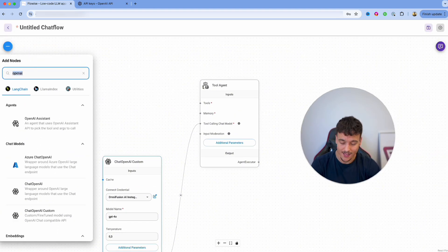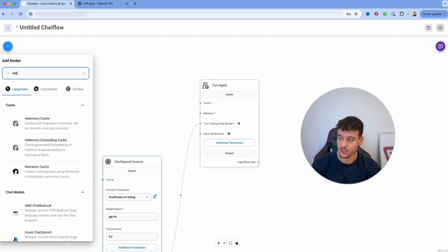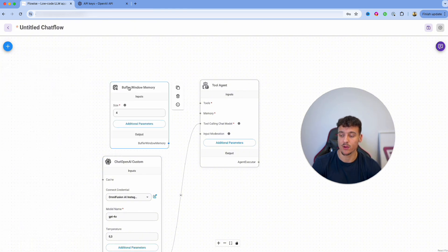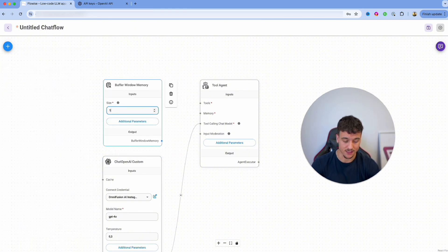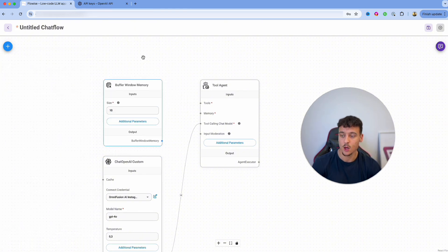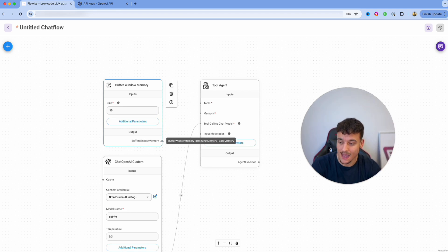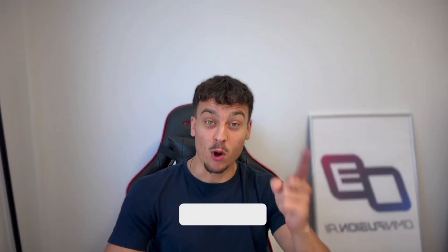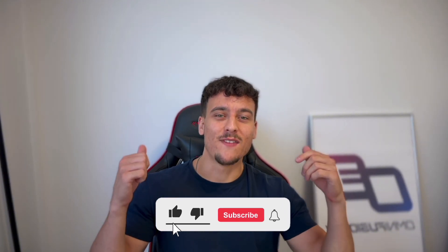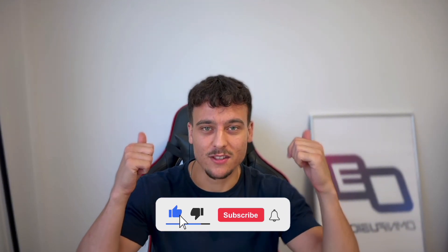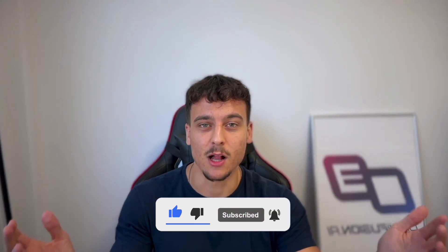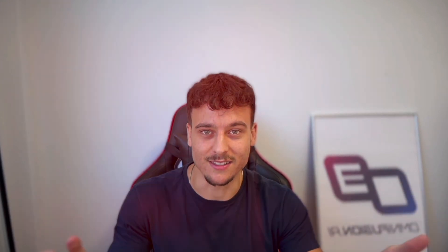We're then going to give our agent some memory. In this case we're going to select Buffer Window Memory and simply drag it in. I like to set the size to 10, which means we are going to have 10 back-and-forths as memory. I'm going to hook this up to the memory. Before we continue, if you're finding value in this content please leave a like and subscribe to the channel.